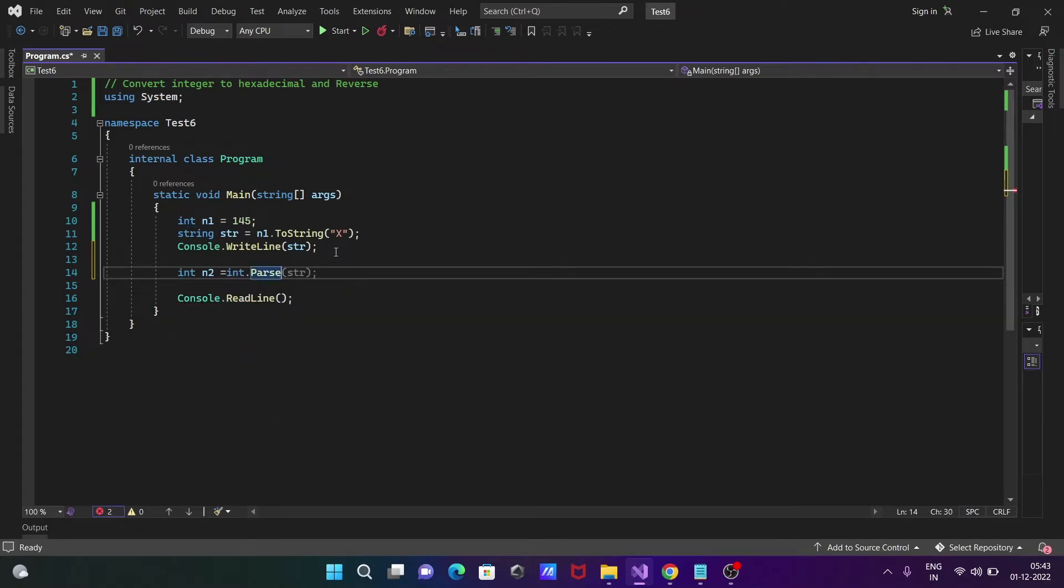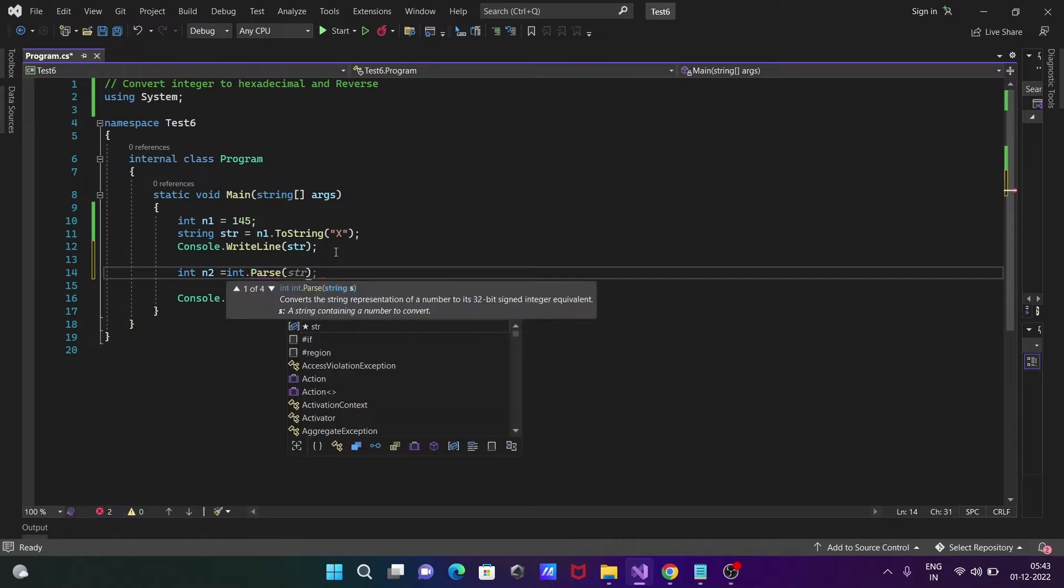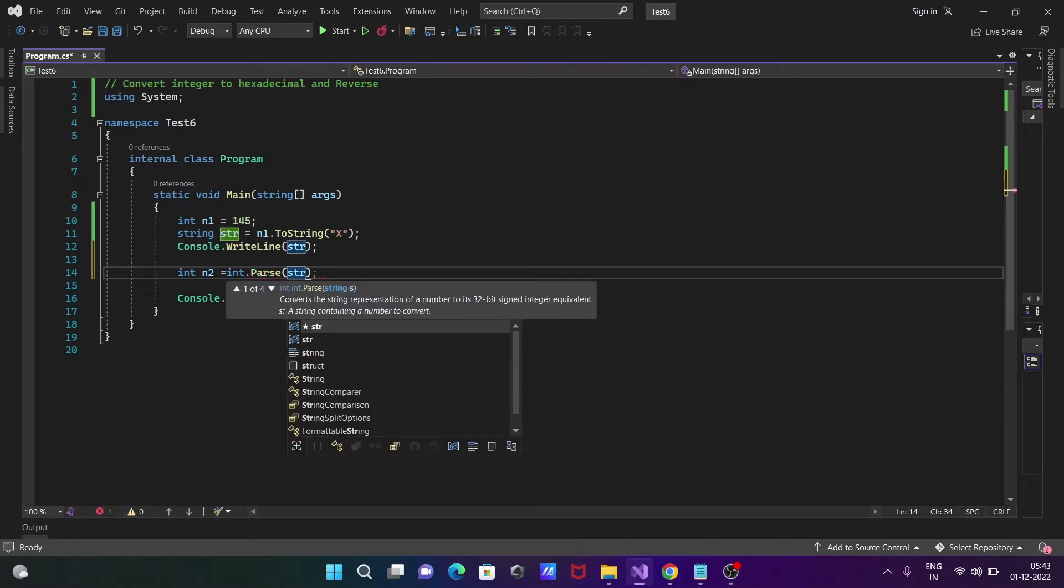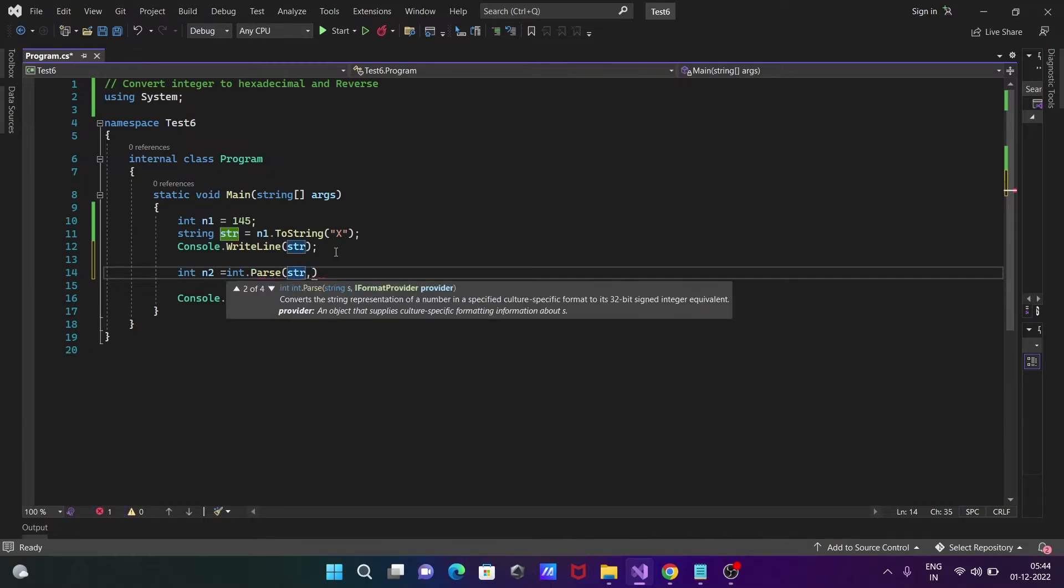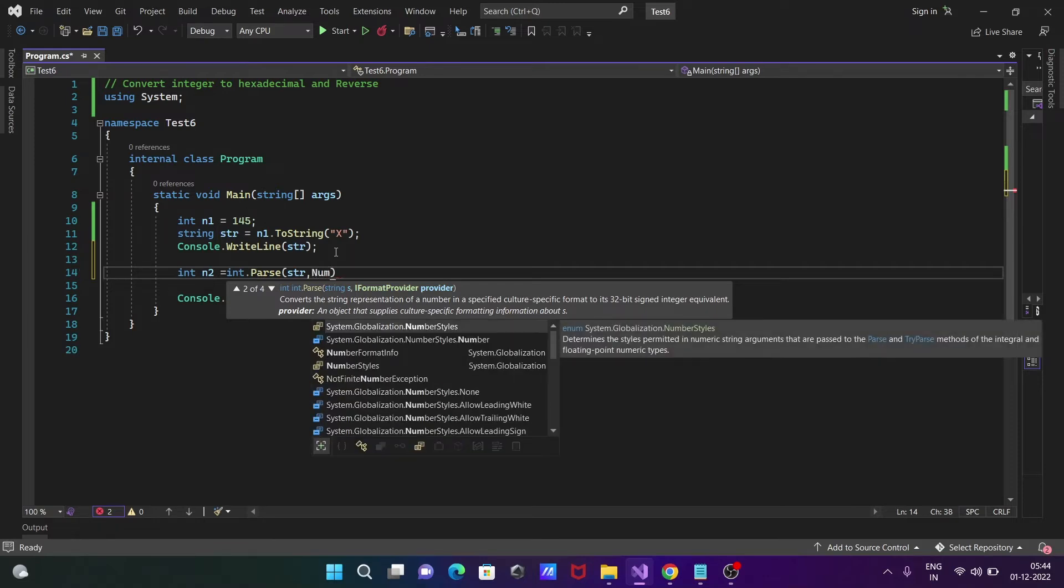Inside the Parse method, let's use str comma, and then we're going to write NumberStyles.